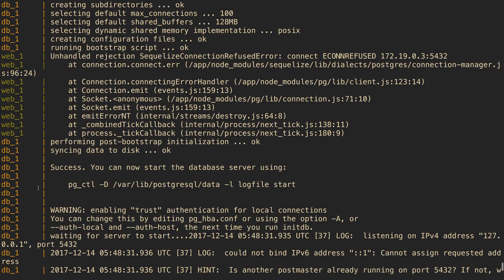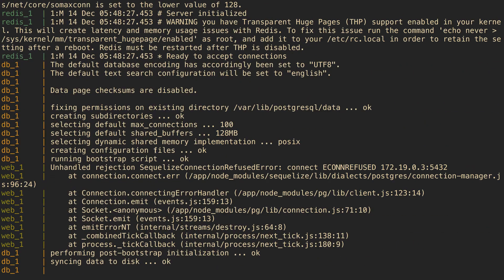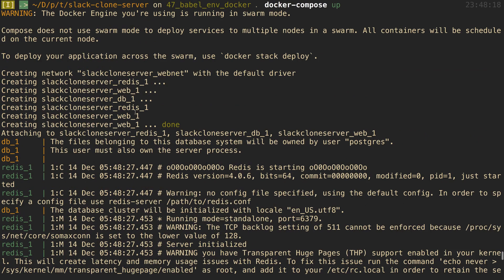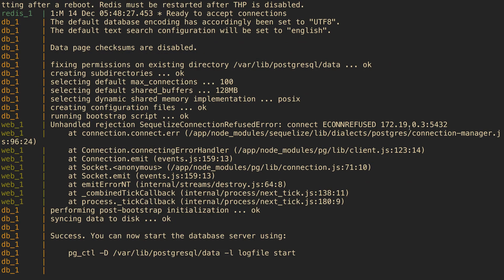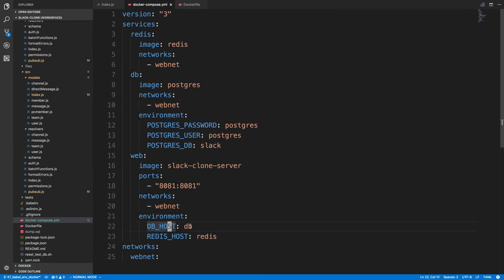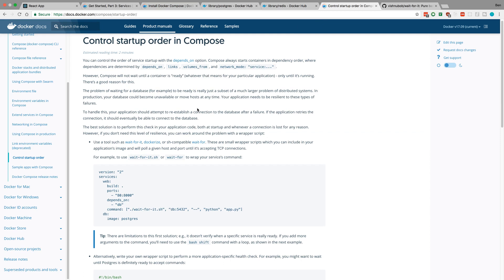We can see the logs for all three containers running: db1, web, and redis. We notice Redis connected successfully, but we're getting a Sequelize connection refused error for our Postgres database. The reason is not a wrong host — it's because our database container wasn't fully up before our web container tried to connect to it.